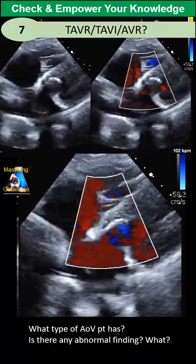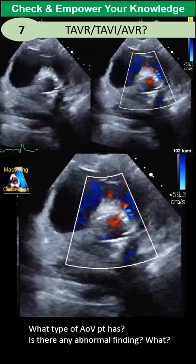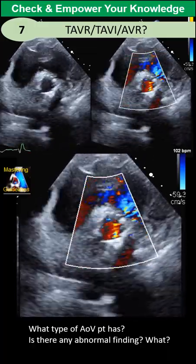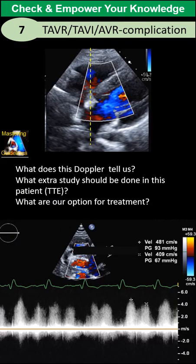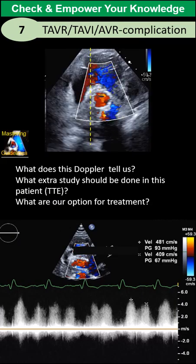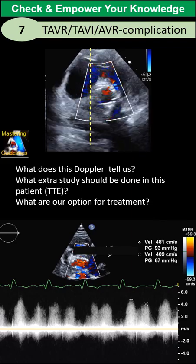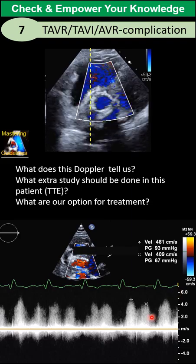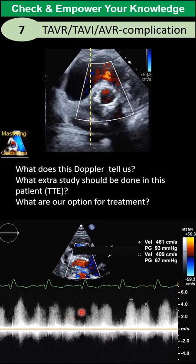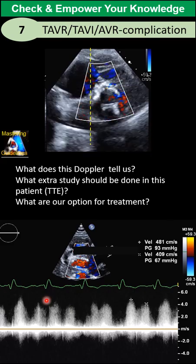Third question: what should you do in this case? What is the important study you need to perform at this level? Based on the findings, we decided to perform Doppler at that level, as you can see here. Now, looking at this Doppler — what does it represent, and what is the diagnosis in this case?